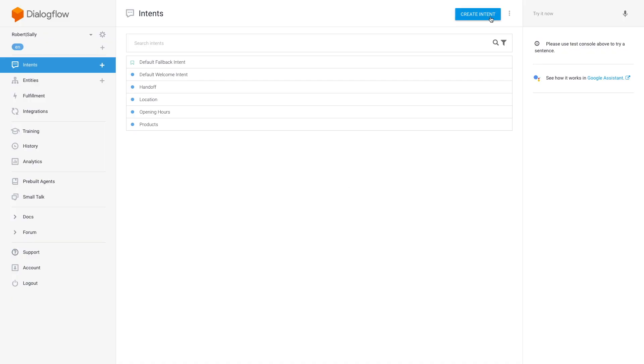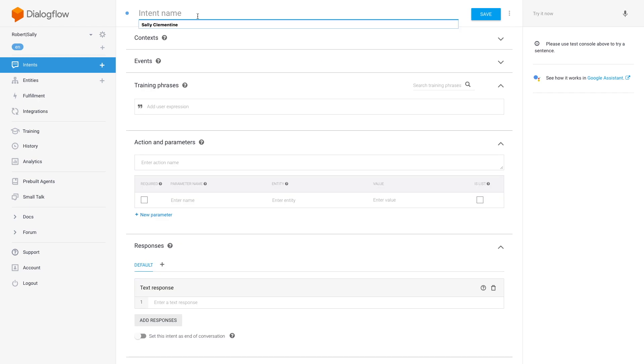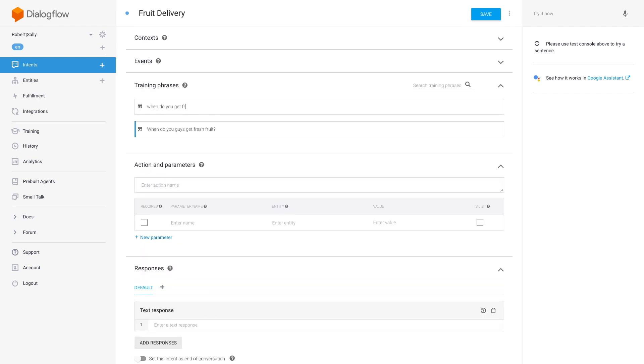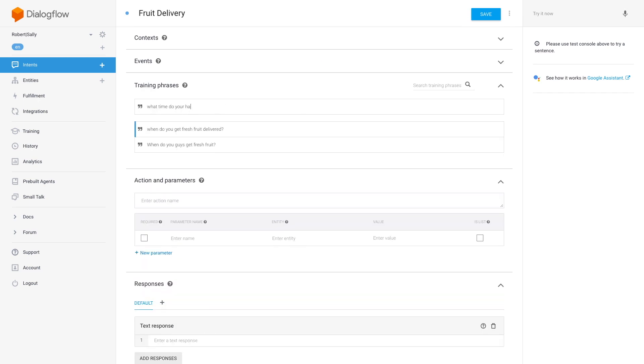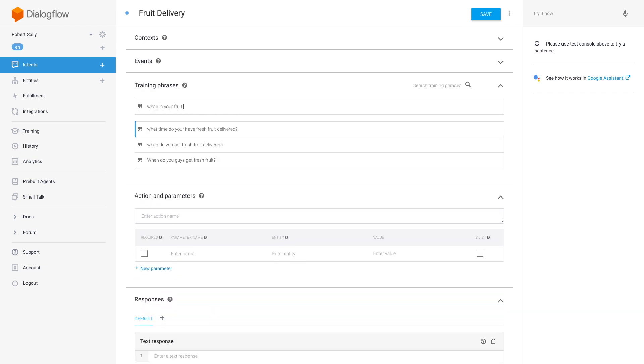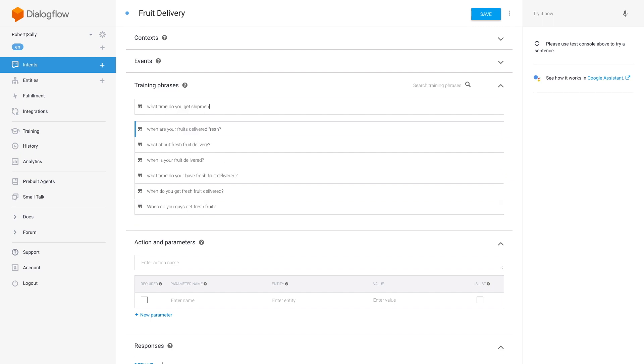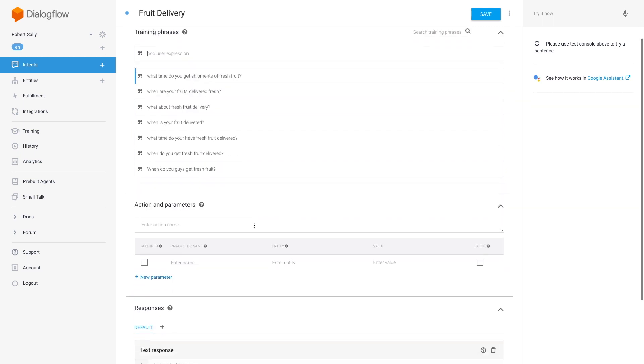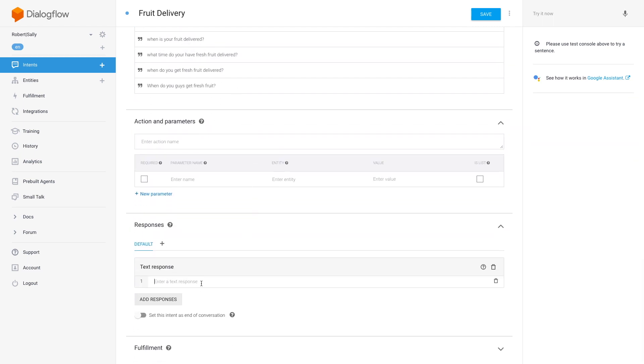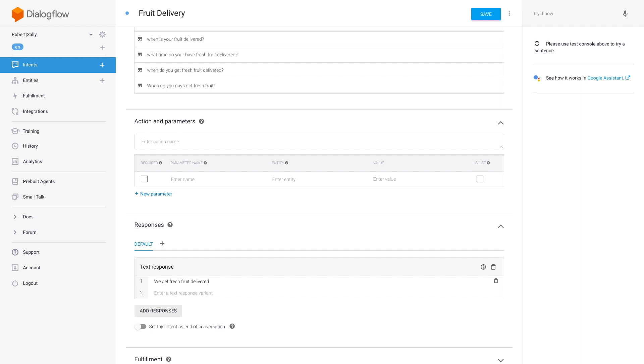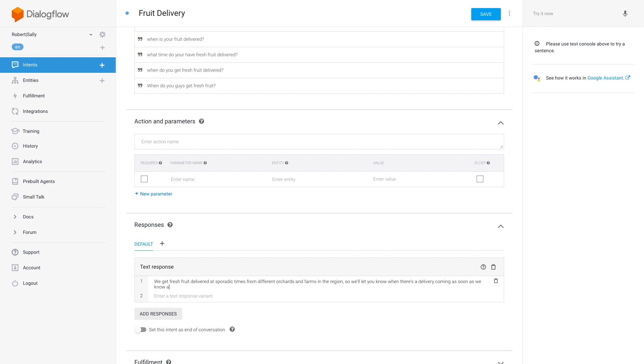Start by creating an intent using the same best practices as before. Create at least 20 requests asking about the topic of fruit delivery and set the response as: we get fresh fruit delivered at sporadic times from different orchards and farms in the region, so we'll let you know when there's a delivery coming as soon as we know ourselves.